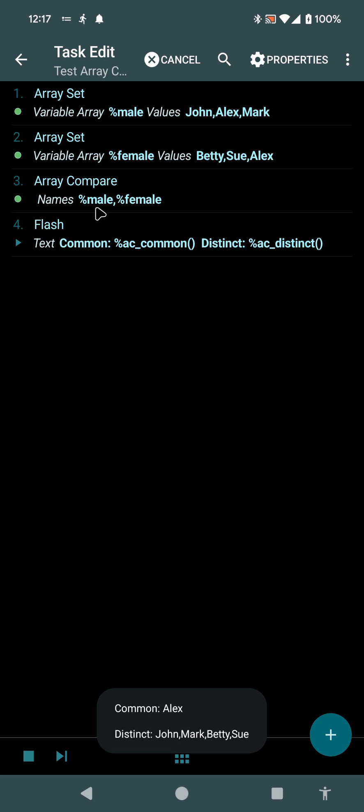So this action simply compares the arrays and tells you which elements are in both, or in all of them, or in multiple of them, and which are in just one of them.